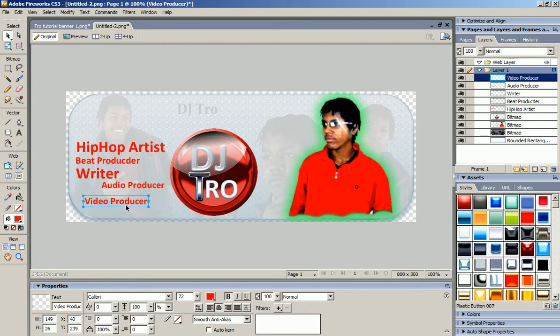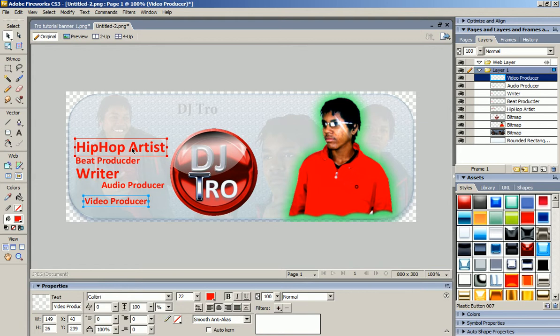And if y'all have any questions on how I do all this stuff — Photoshop, how I come up with my ideas, how to make beats or anything — just comment and subscribe and I'll be sure to help y'all out.